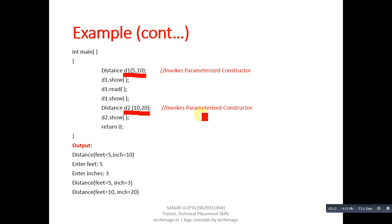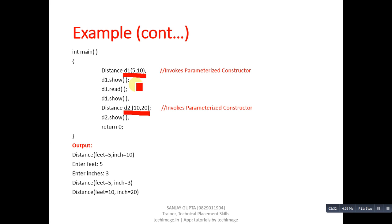You can see the difference here. If you have watched my video based on default constructor, then you will be able to understand the difference between default and parameterized constructor. In case of default constructor, I have not passed arguments, but in case of parameterized constructor, I have passed arguments so that different values can be initialized in different objects. Implement this program in your computer or laptop so that you can watch the difference between default and parameterized constructor.